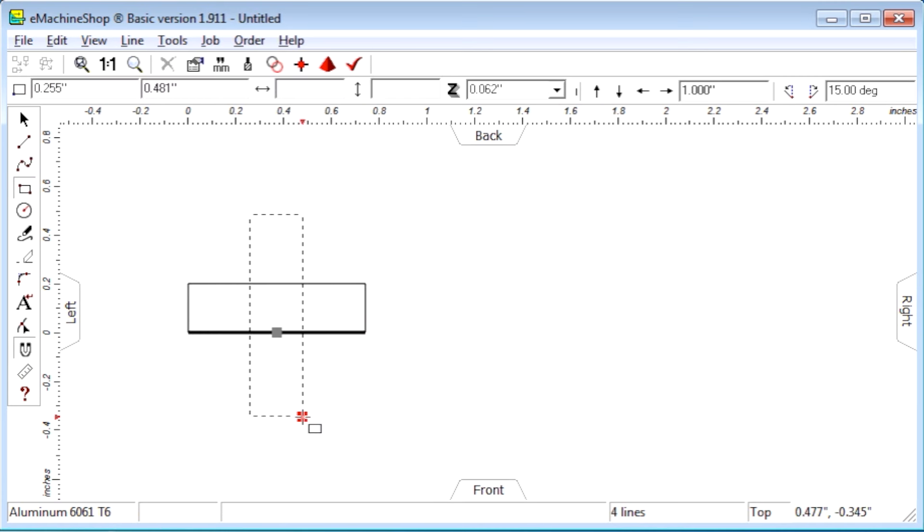Select the eraser tool. Then, click on the segments to be removed.